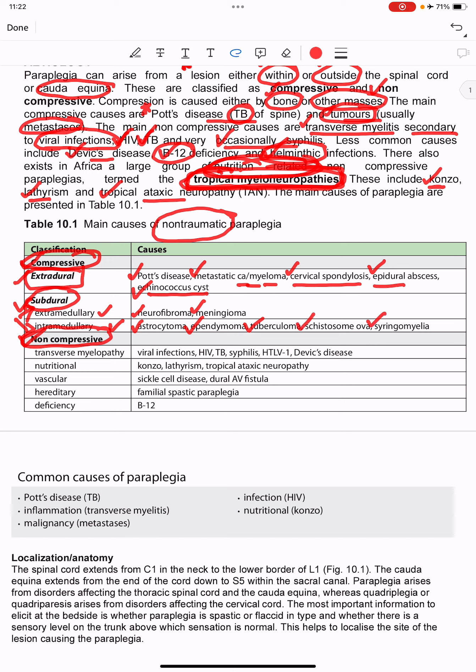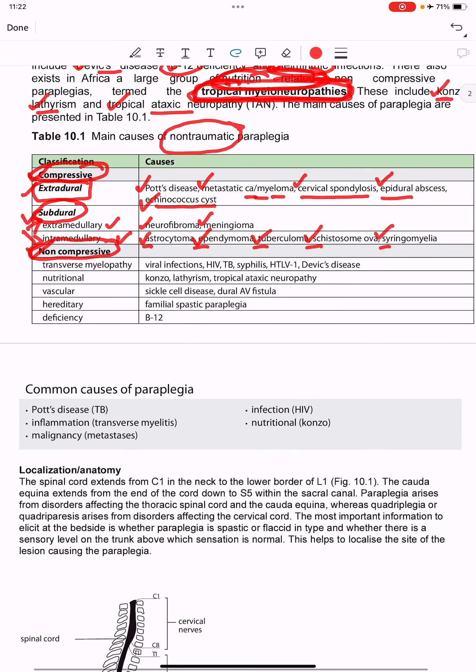Under intramedullary subdural causes we have astrocytoma, ependymoma, tuberculoma, cysticercosis, and syringomyelia.